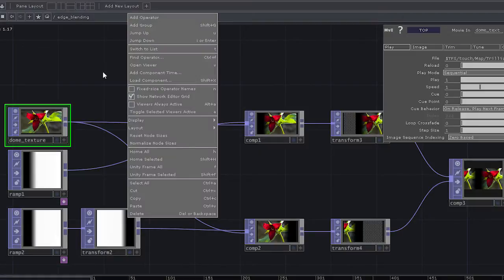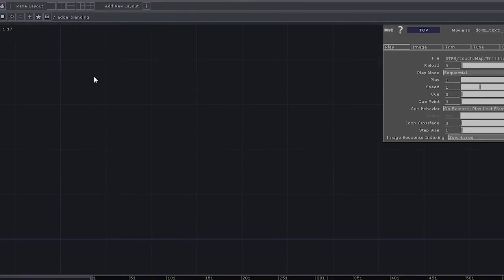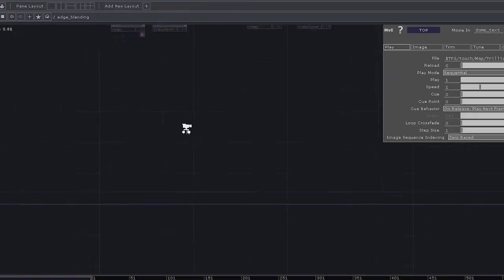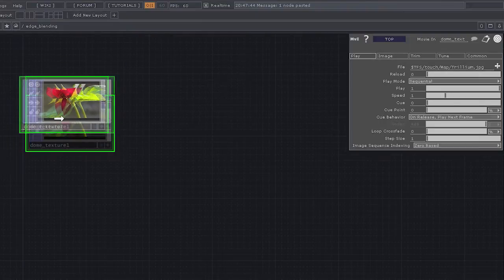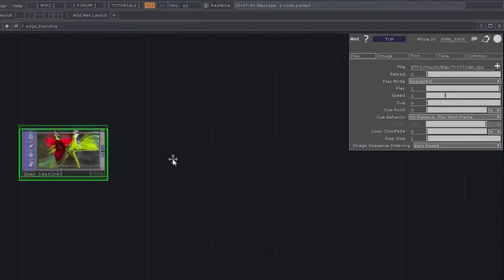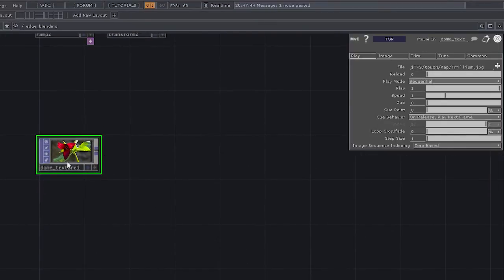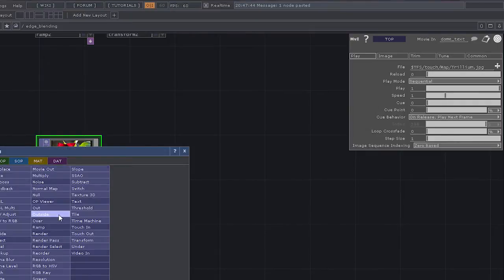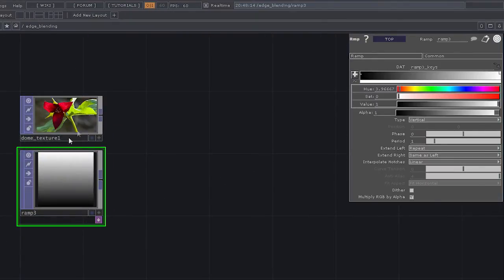I've already got a couple things set up here. What I'm going to do is take this sample network and recreate it and talk through it so you'll get a better sense of how it works. I'll start just by copying my input texture and dropping it back in. This input operator can be just about any kind of texture, video, or picture — it's a generic input to get imagery into Touch Designer.